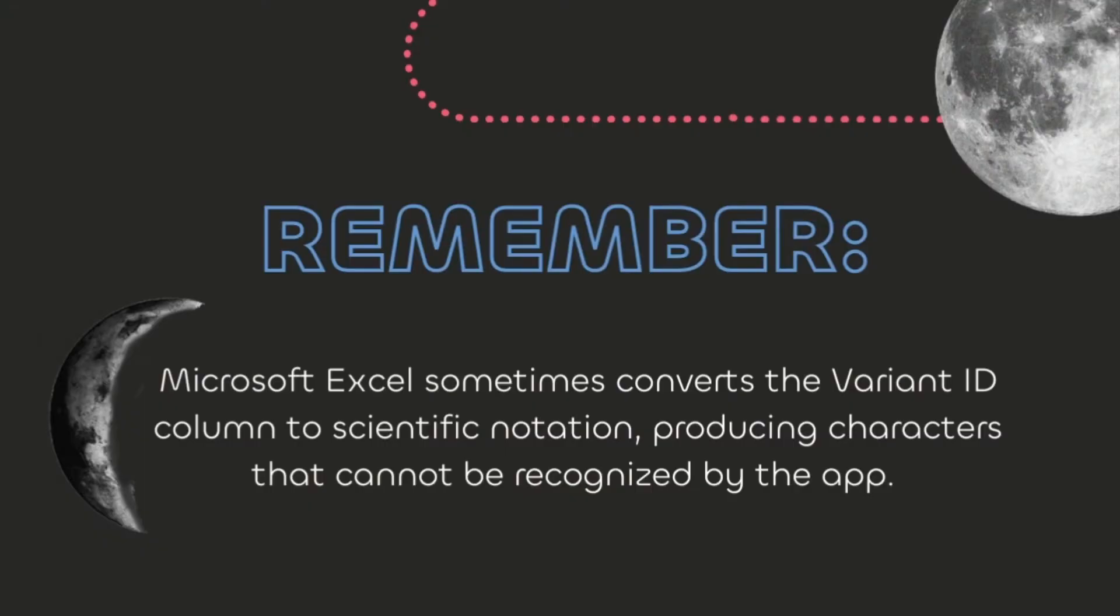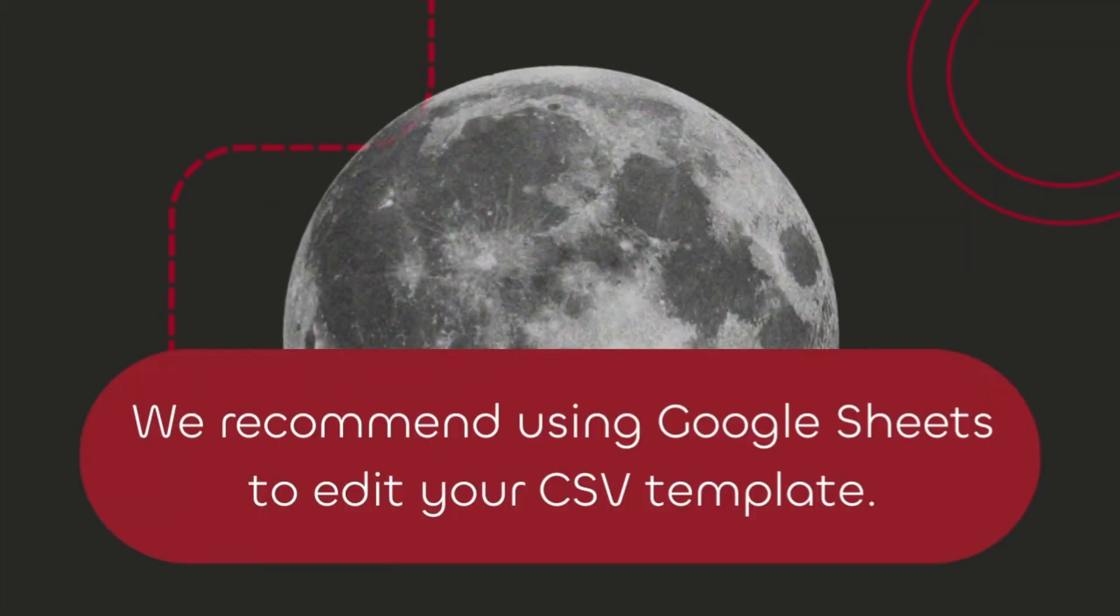Remember that Microsoft Excel sometimes converts the variant ID column to scientific notation, producing characters that cannot be recognized by the app. We recommend using Google Sheets to edit your CSV template.